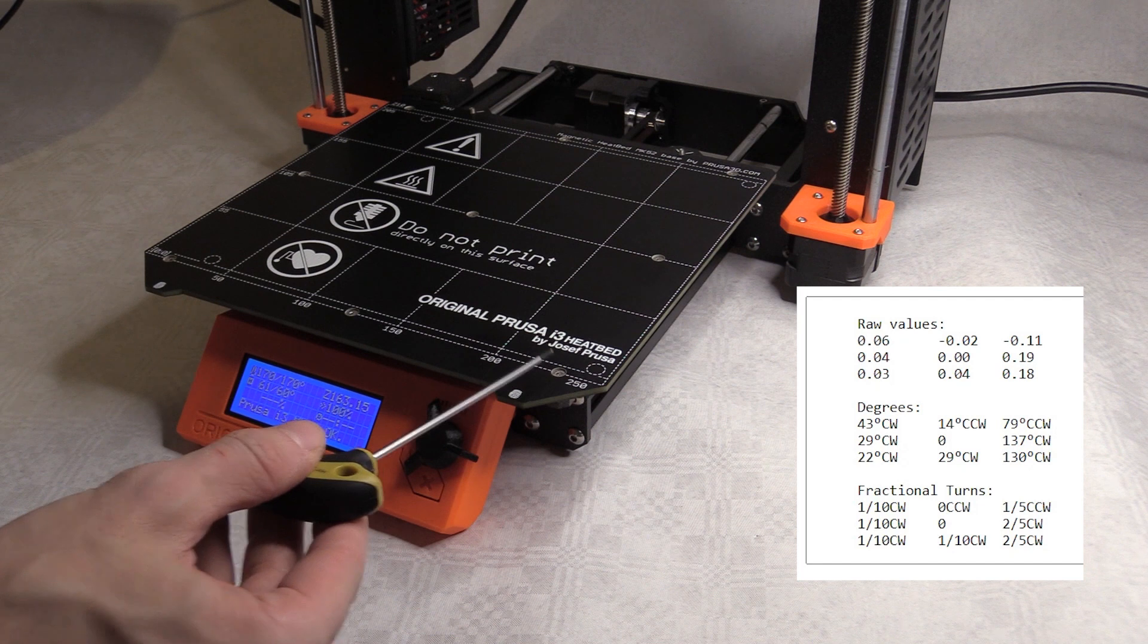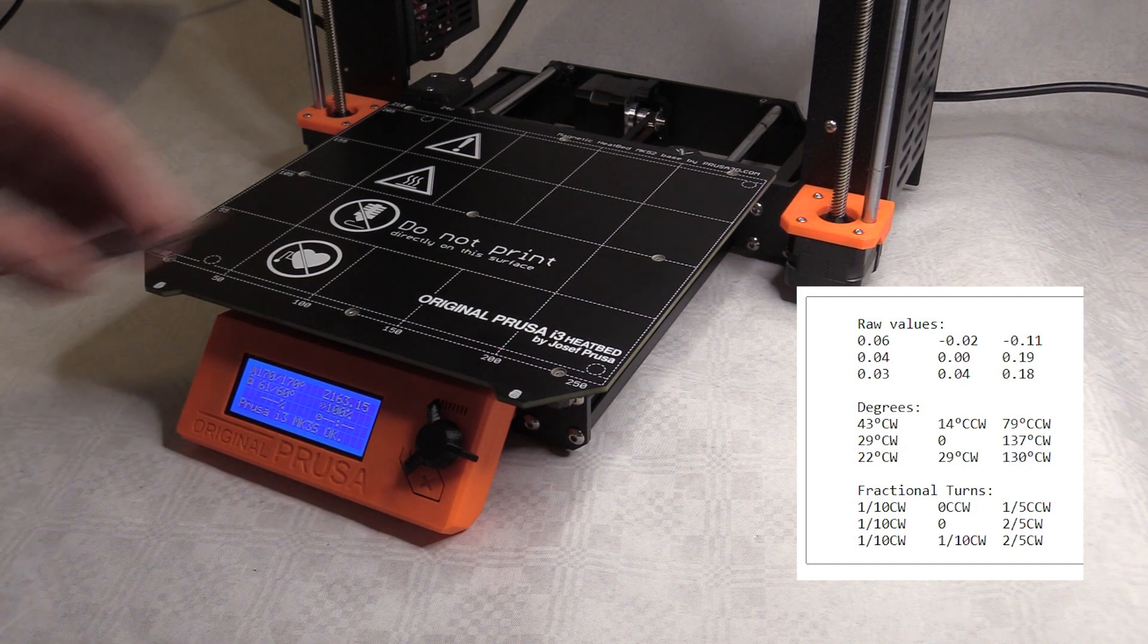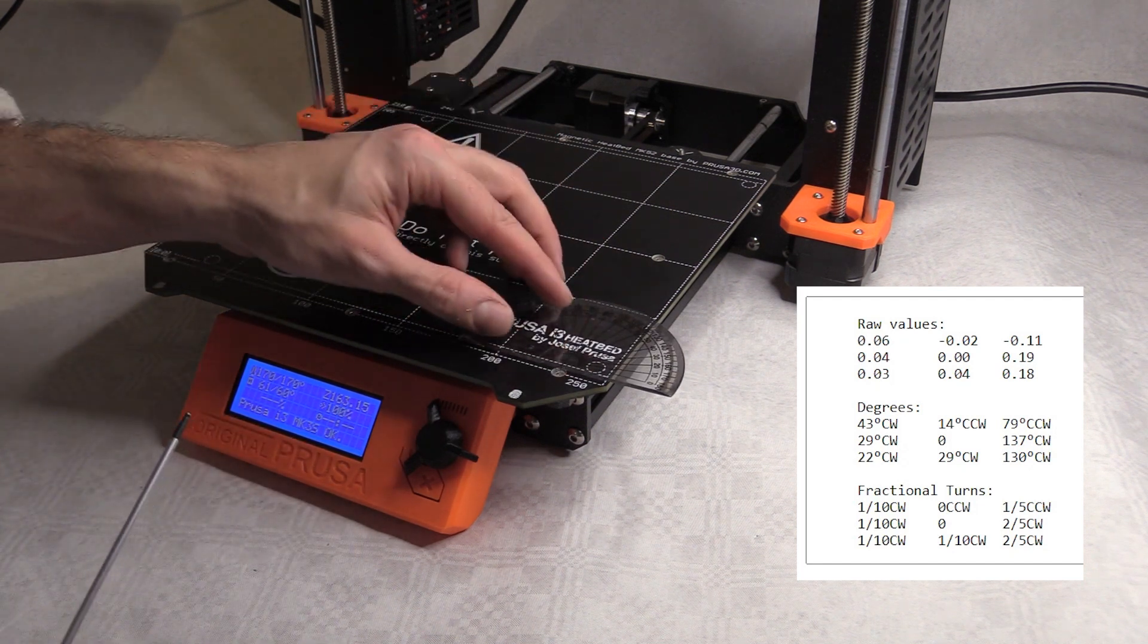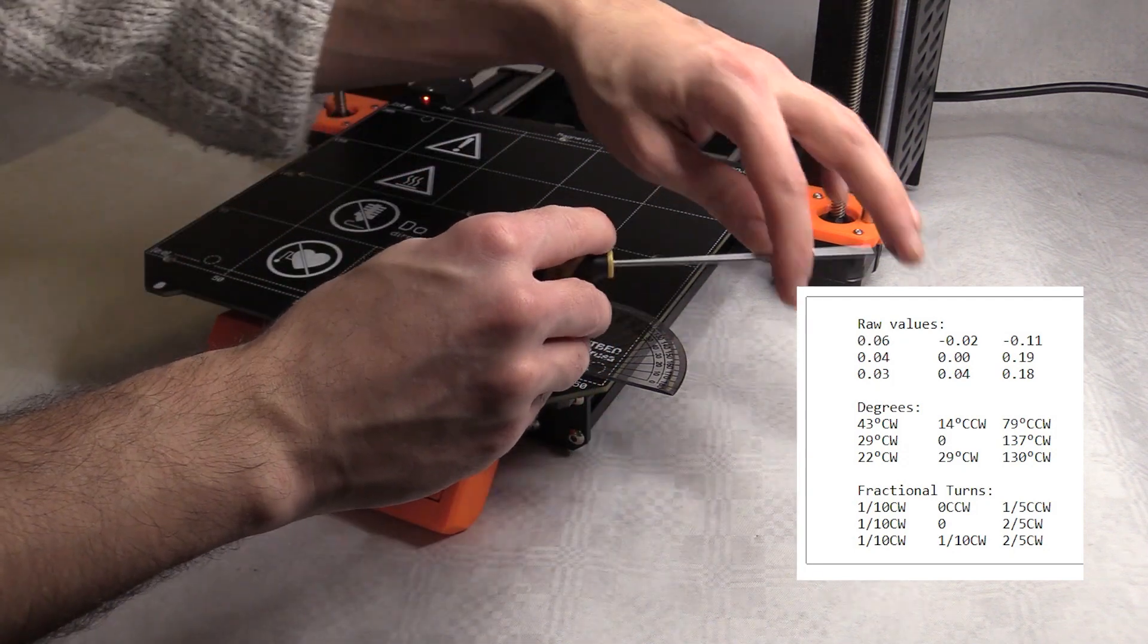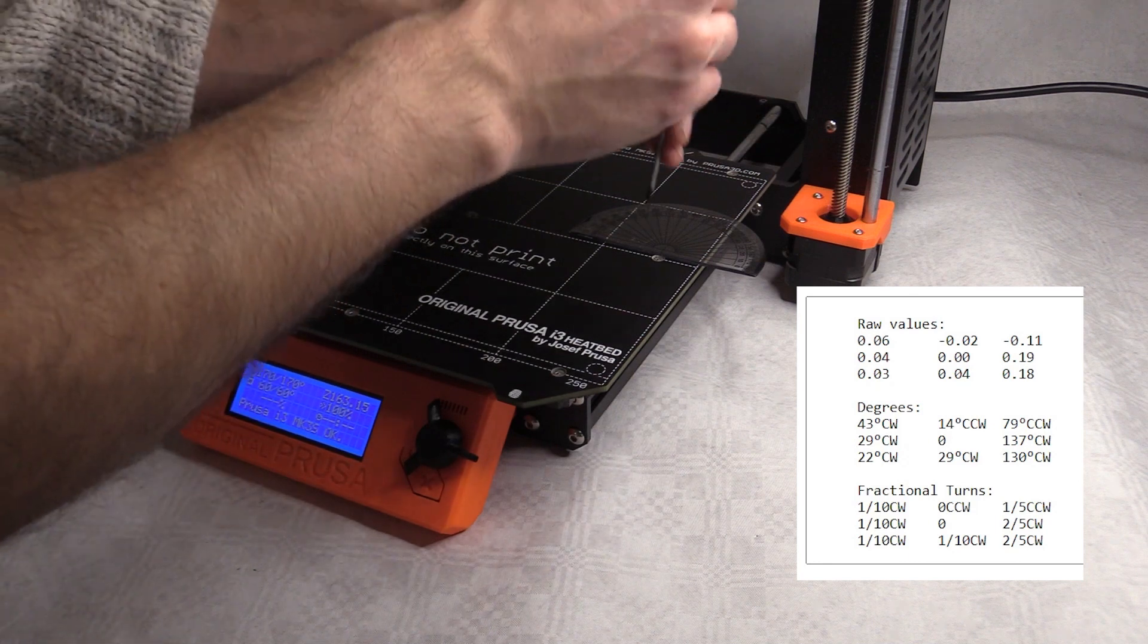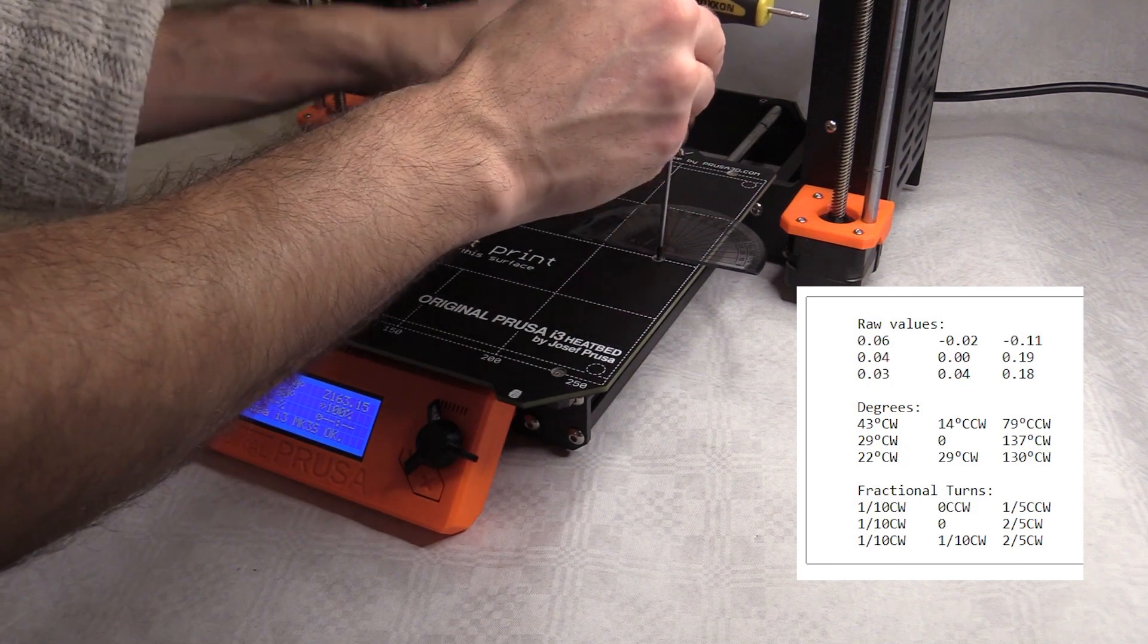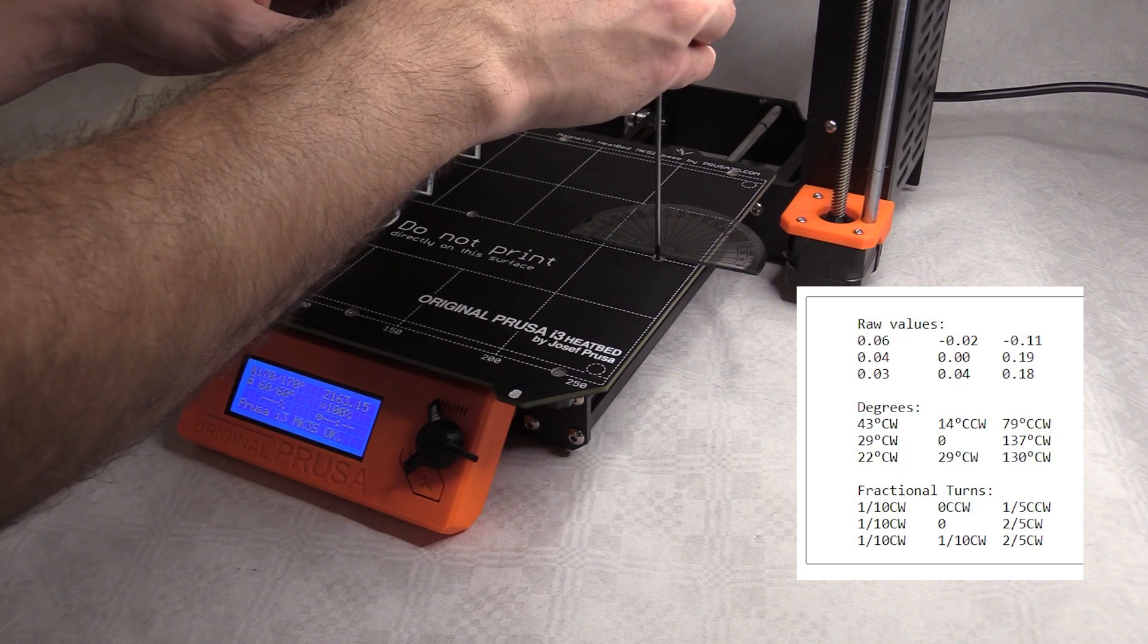So the bottom right machine screw needs to move 130 degrees counterclockwise. I'm going to place this protractor here and swing that around 130. This one here is going to move 137 counterclockwise.